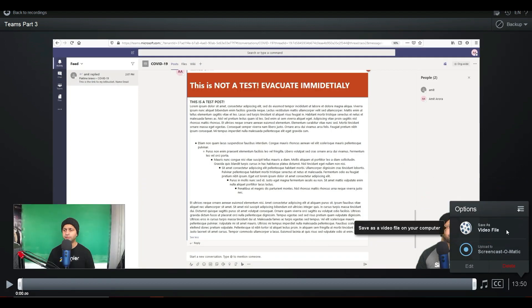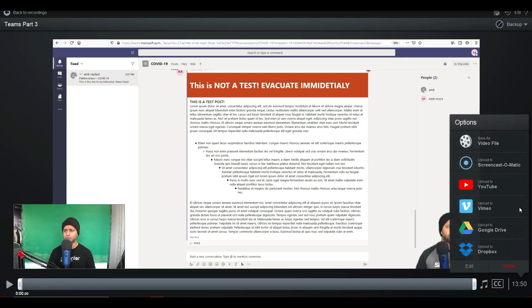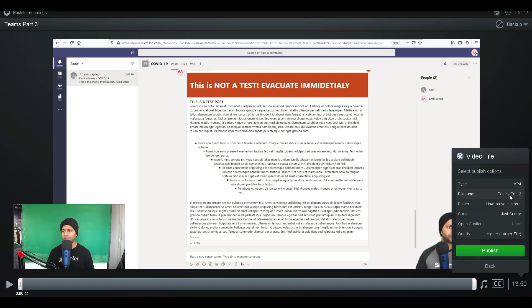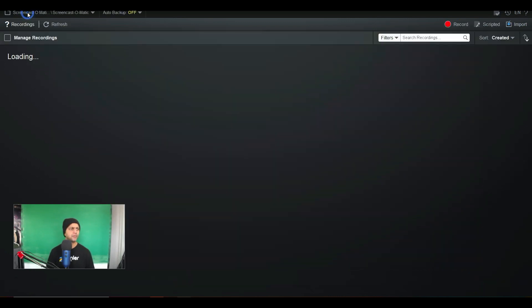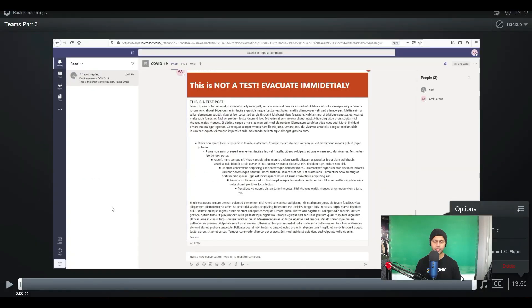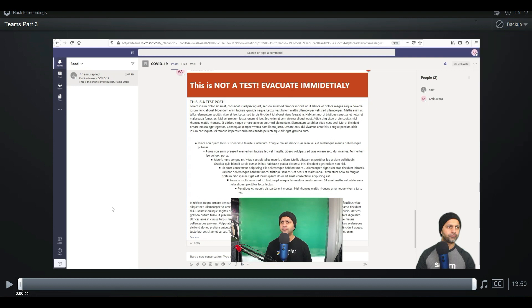Once you're done with all the transitions, overlays, editing, and cutting, you can simply hit Done. Then you have the option to save it as a video file or upload it to Screencast-O-Matic — the second option is only available on the Premier plan. There are more publishing options: you can upload straight to YouTube, Vimeo, Google Drive, or Dropbox. When you select Save As Video File, you can choose the format: MP4, GIF, FLV, or AVI. You can also set the file name, folder, cursor, captions, and quality — I usually go with the higher quality. A 13-minute, 50-second video was approximately 100 MB even at the highest quality setting.